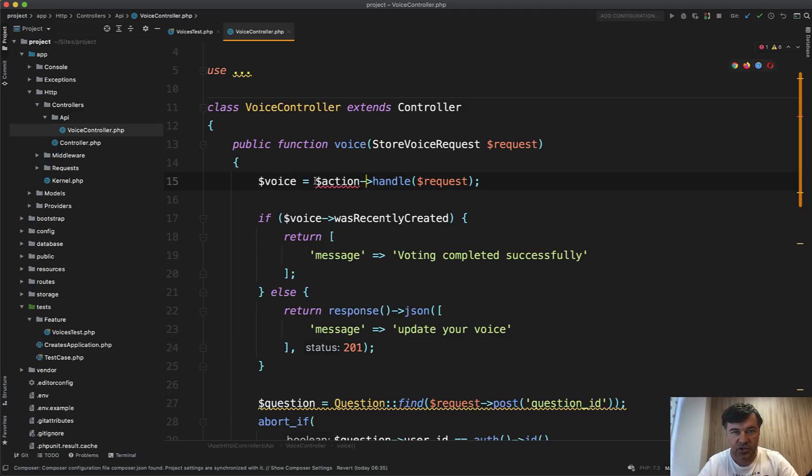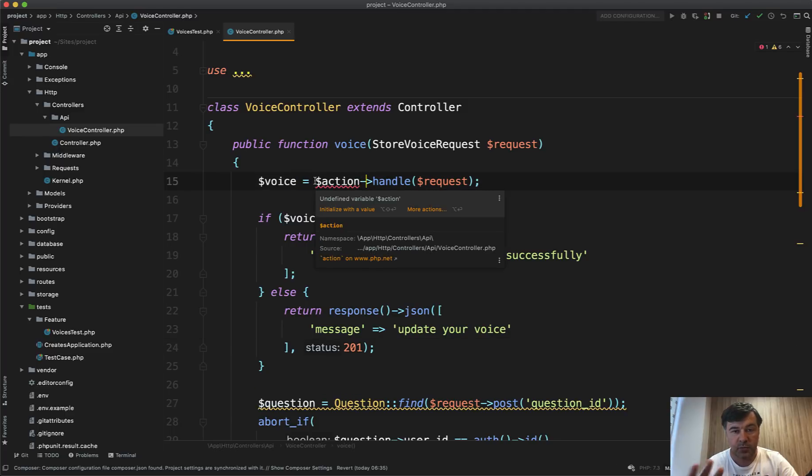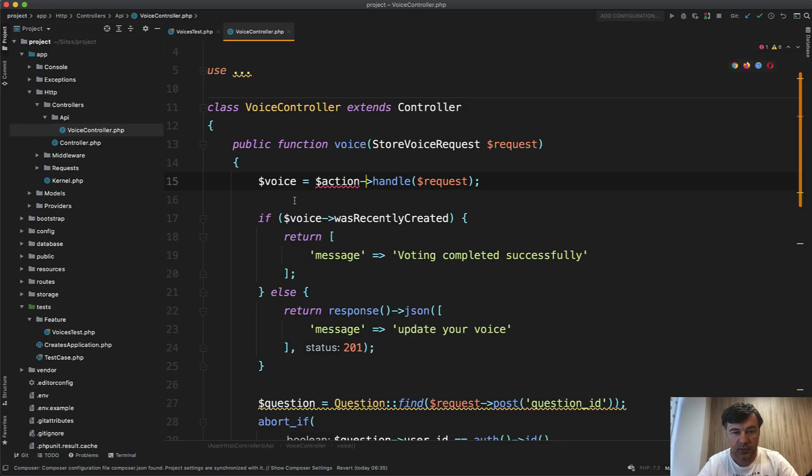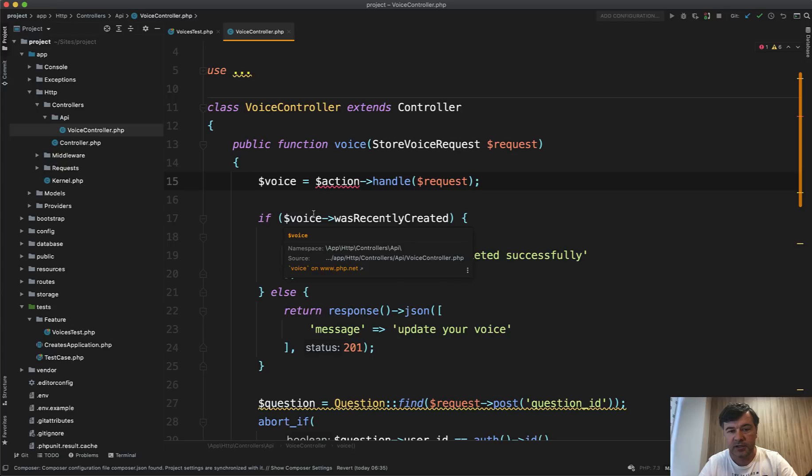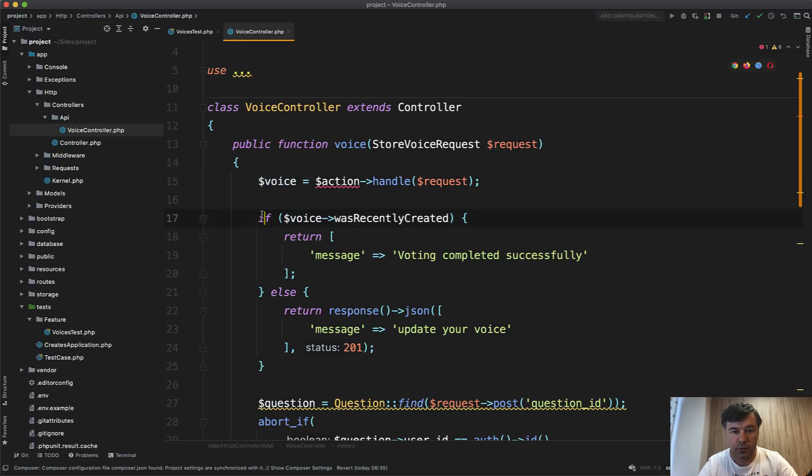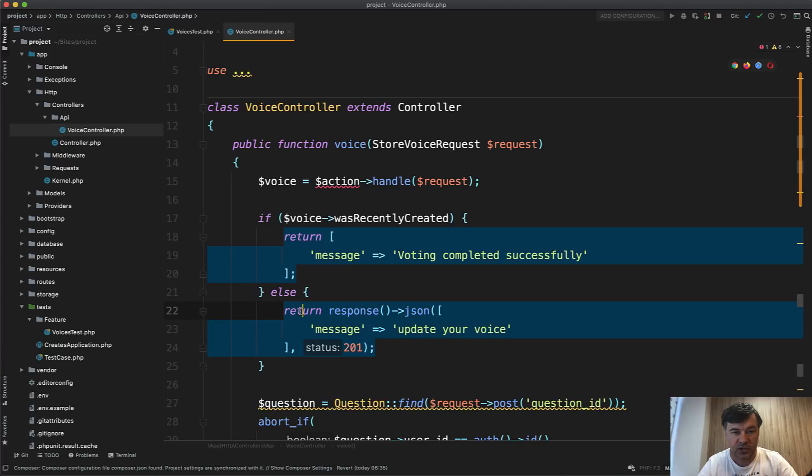And everything else is offloaded to this action class, which we haven't created yet, but I will do that in a minute. And that action class will take care of all the validation of all the abort happenings. If there is some kind of exception, and if it returns successful result, then we will return the result from our API.